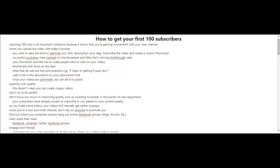And titles that do well are lists and questions. An example of this can be 'Five steps to getting six-pack abs.' You're also going to want to add a link in the description to your subscription link. And of course, in your videos you should have a call to action at the end asking your viewers to click on the subscribe button.